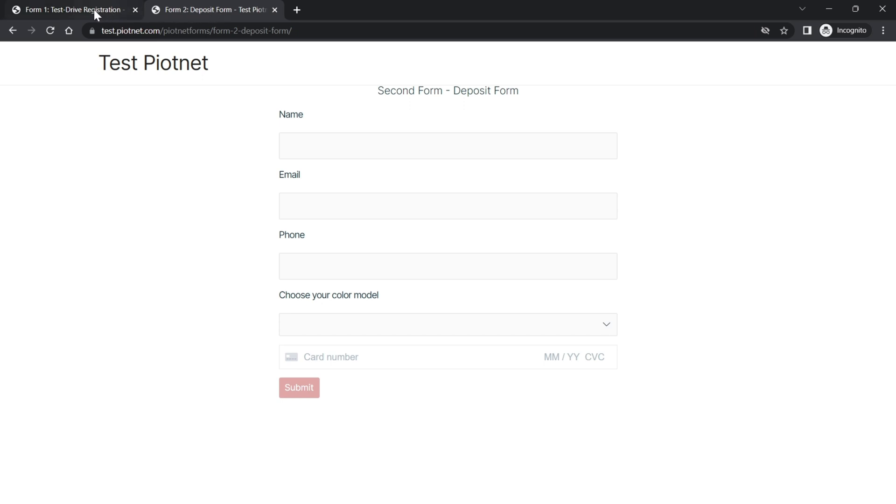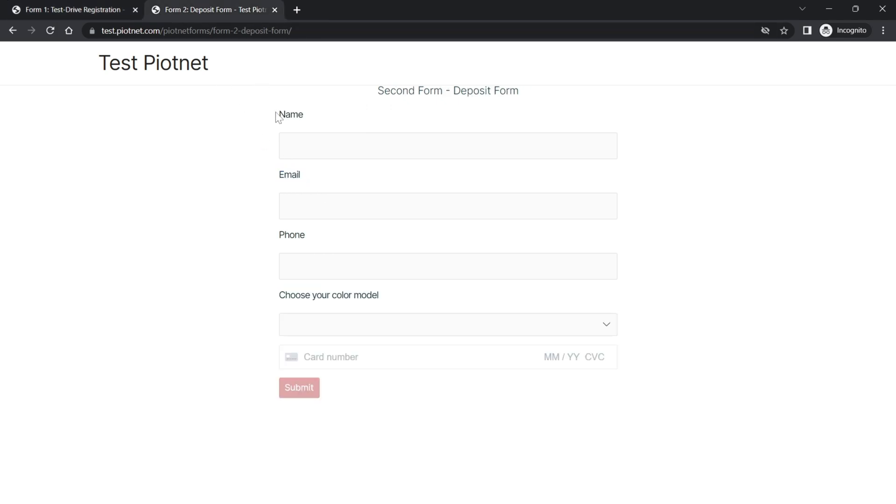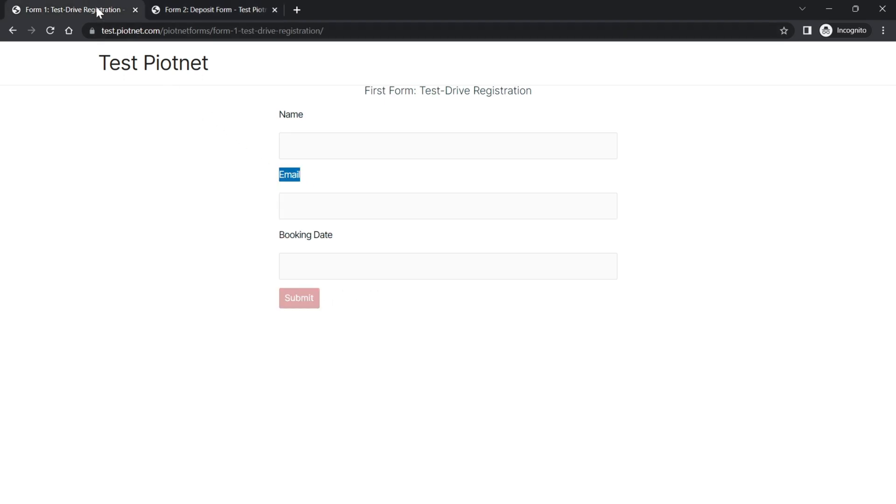There are some duplicate fields in both forms. You desire to collect customer information from both forms and don't want to ask them to repeat the same fields. Plotnet forms today will share a trick to achieve it. Let's check the demonstration firstly.